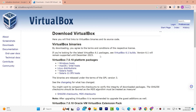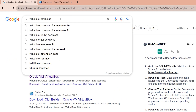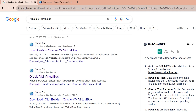Hello guys, welcome back. In this video I am going to show you how to download and install VirtualBox 7.0.10. You need to open a browser, type 'VirtualBox download' or 'download VirtualBox', then hit enter and open the first link.